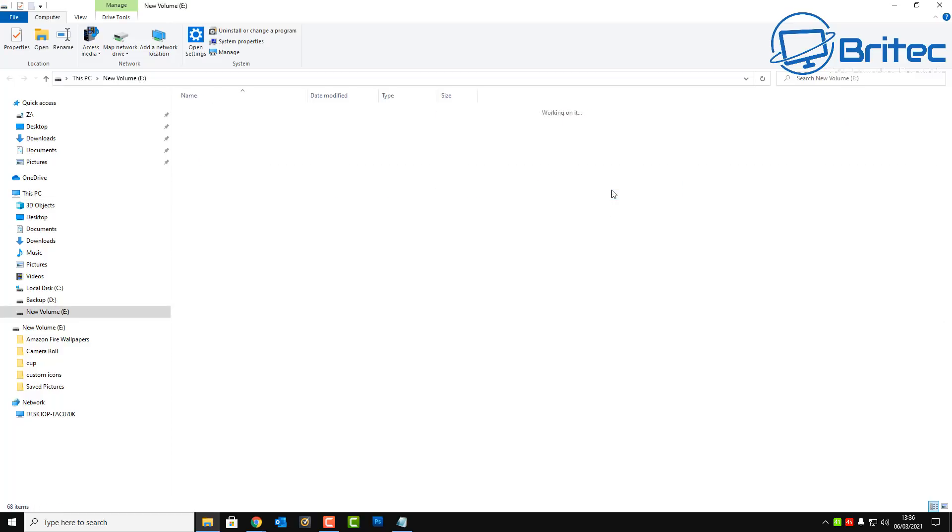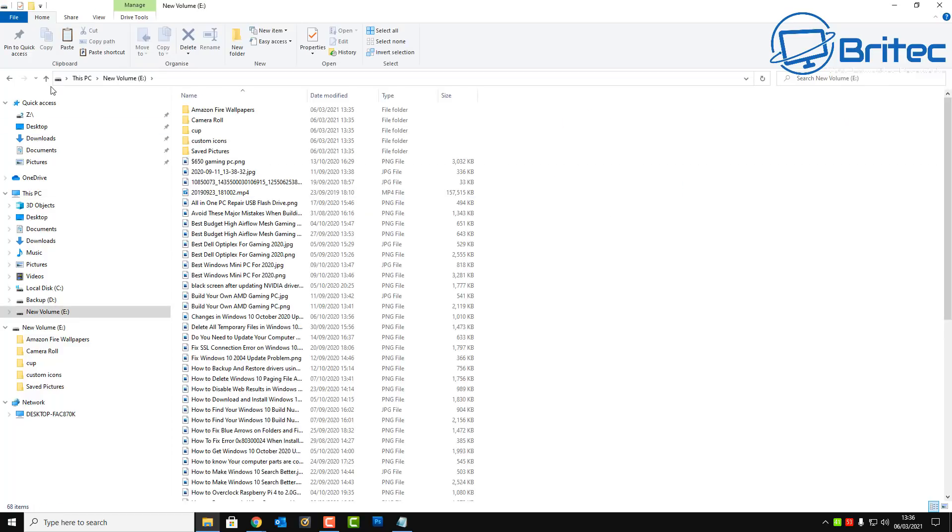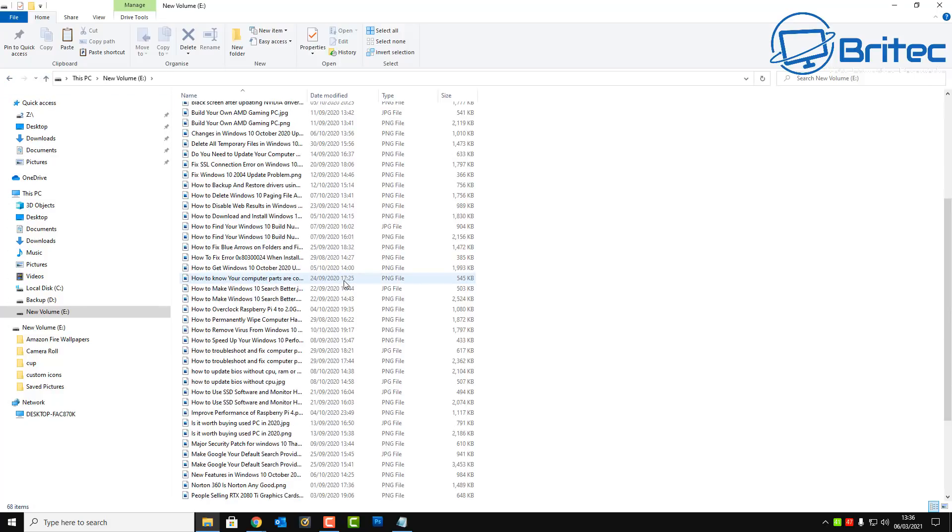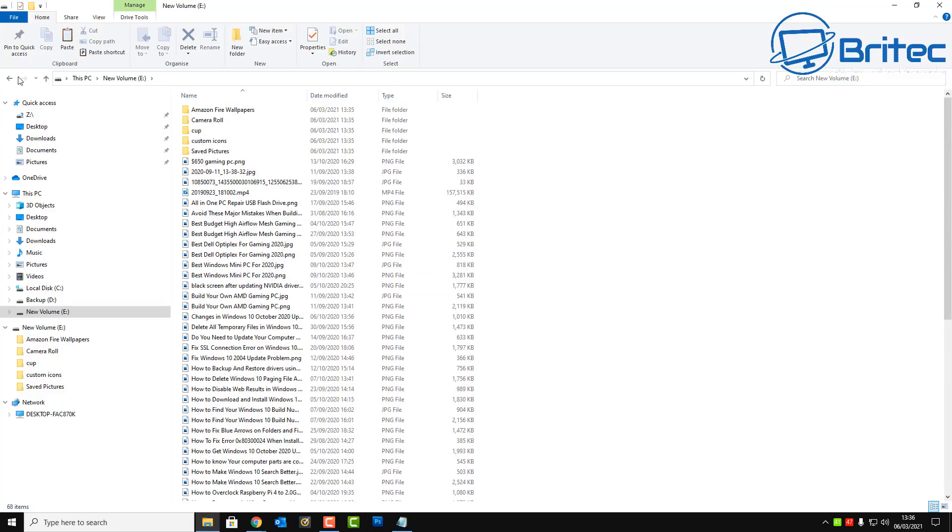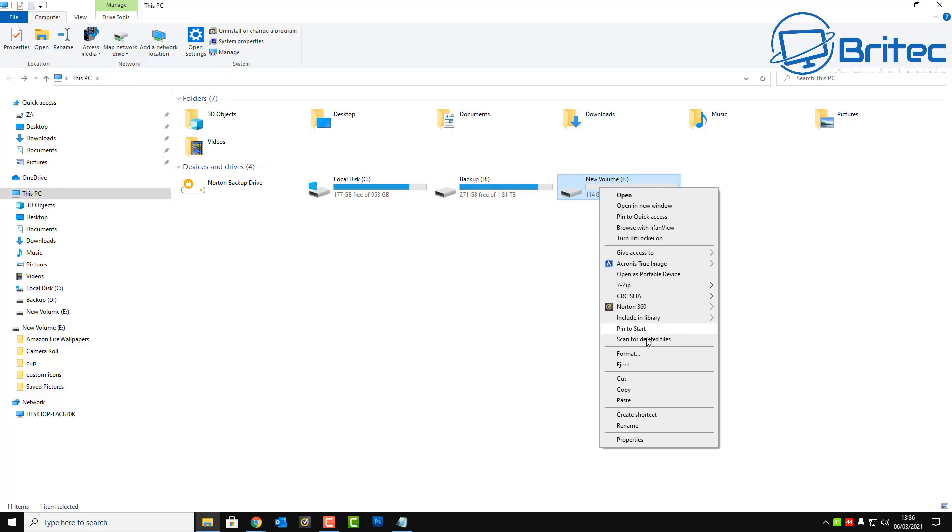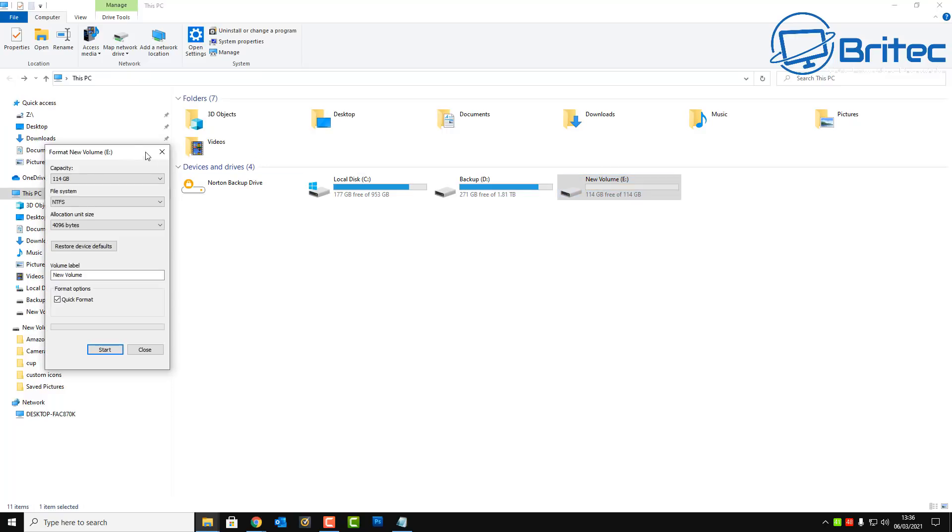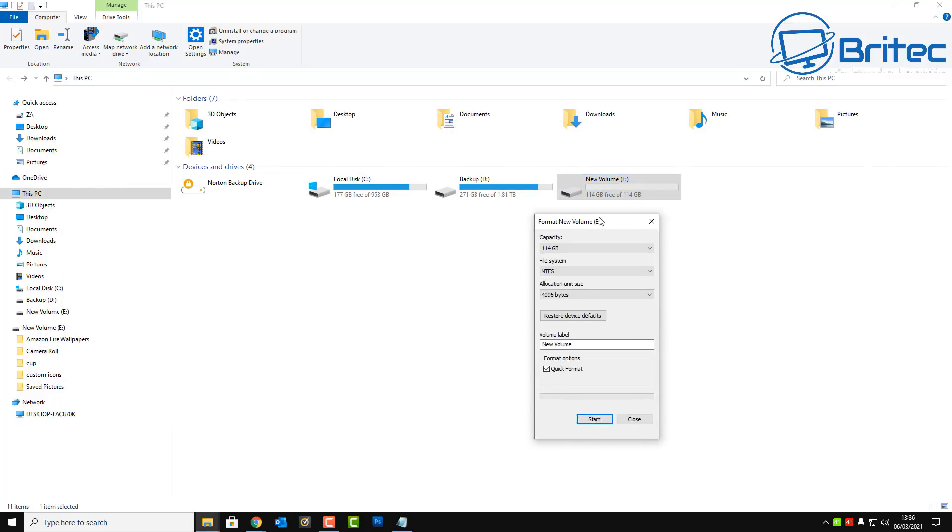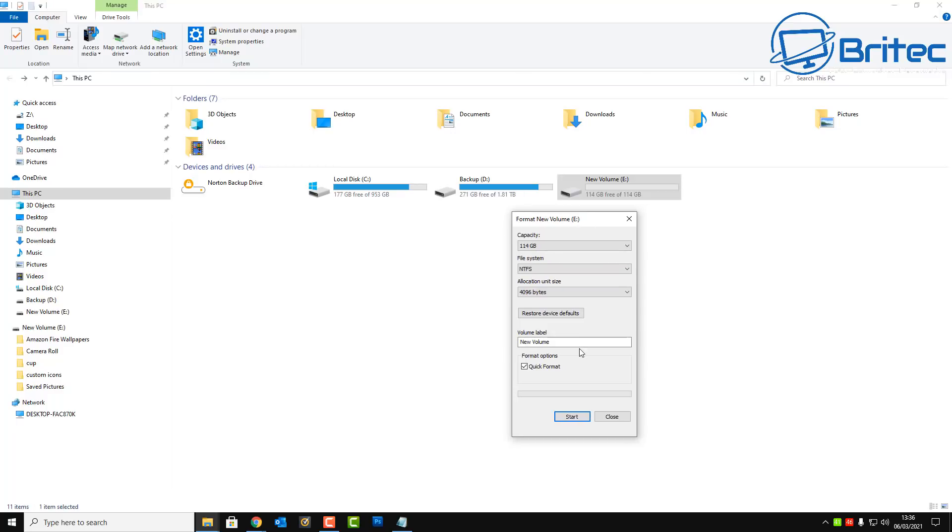So you can see I've got a USB flash drive here and there's a load of images on here and some movies and stuff. So what I'm going to do is format this drive and show you how powerful this software is to recover data.